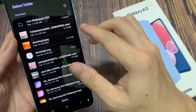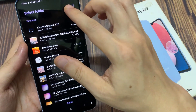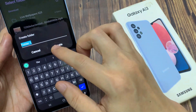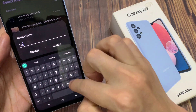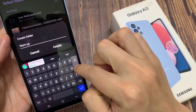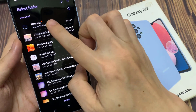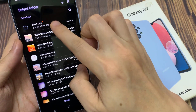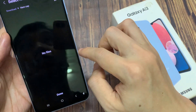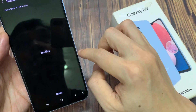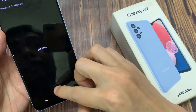Now the root folder that you can choose is Download, and within the Download folder you can create a new folder. Then tap on Create. In here, you can choose a new folder as a download destination, or you can choose other folders. So whatever folders are available within the Download folder, you can select.